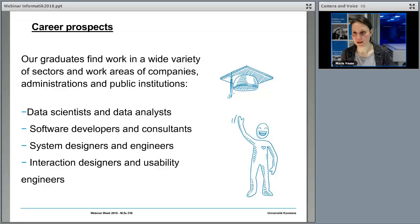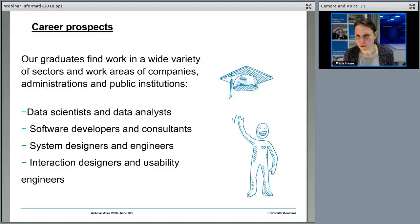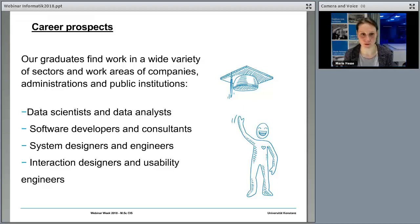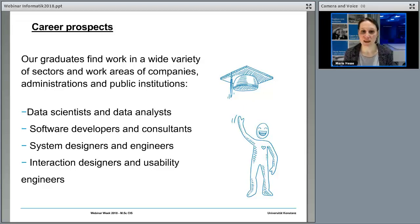Regarding career prospects, all our graduates find work. Very common career paths are becoming data scientists or data analysts, in both public institutions and various companies. We also have quite a few startups founded by graduates. You will definitely have a job after graduation — there won't even be a long gap. With a degree in computer science, it's really more about finding what you truly enjoy rather than whether you'll find employment.